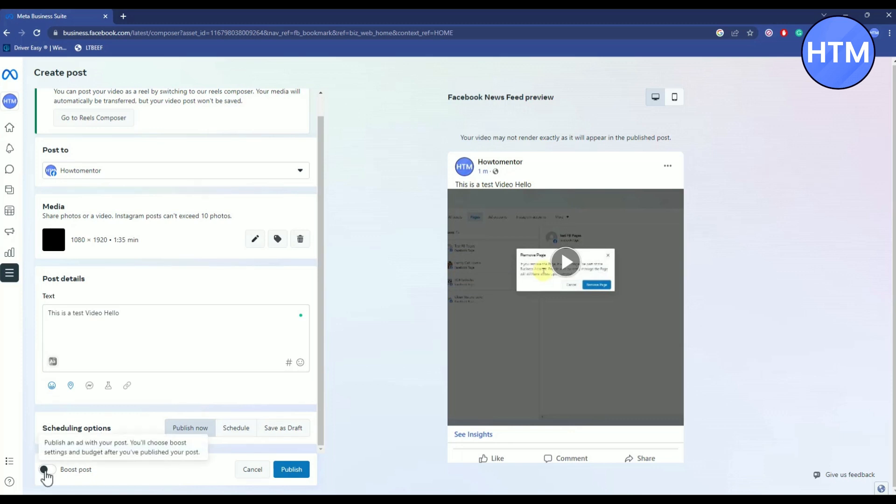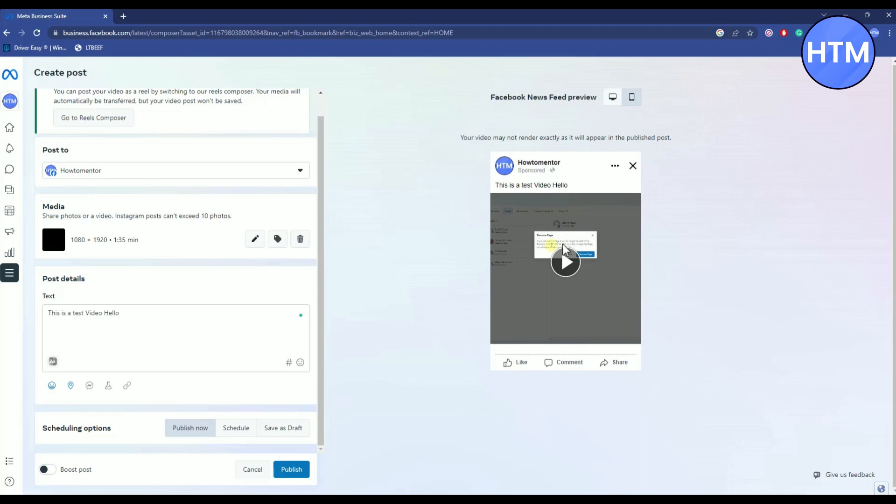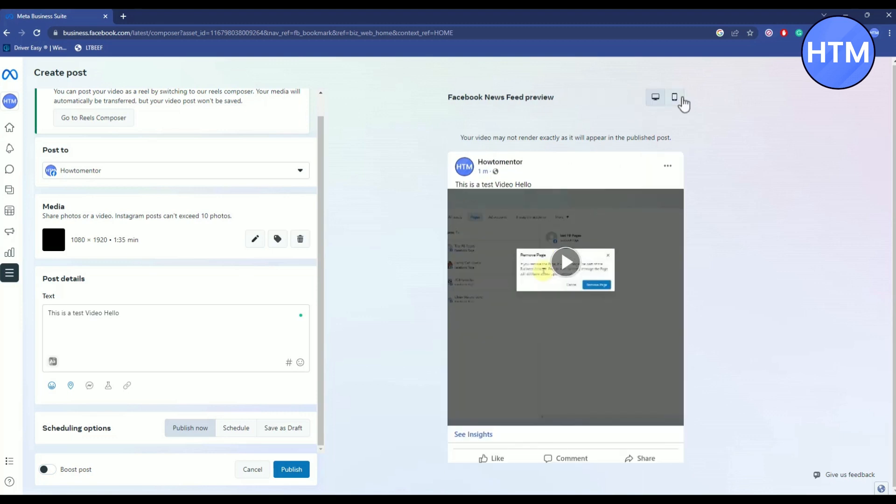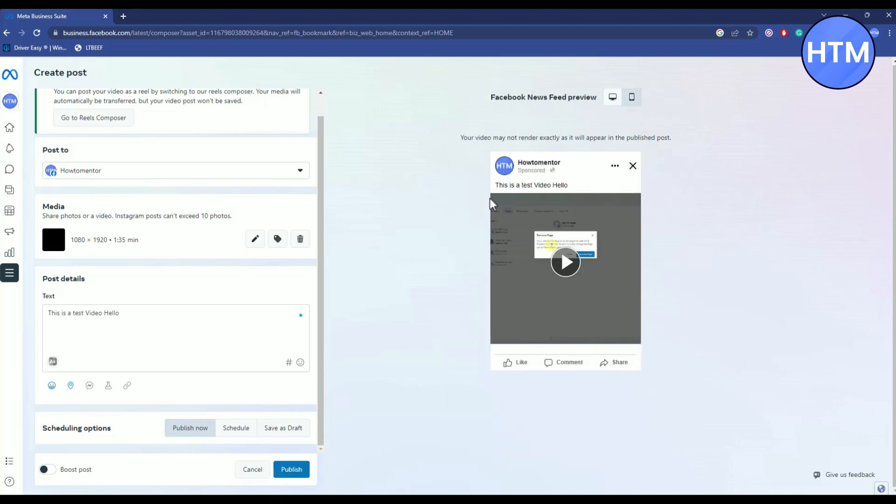Then if you want to boost your post, you can also do this, but I won't be doing it. Now you can also preview your post before publishing in both desktop version and in mobile version. So just simply look at it and if you're satisfied with all of the settings, click on publish.